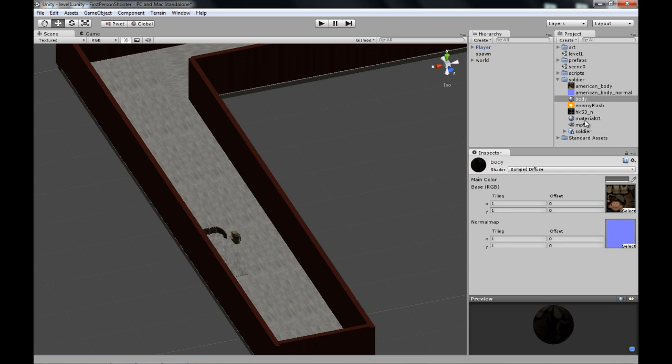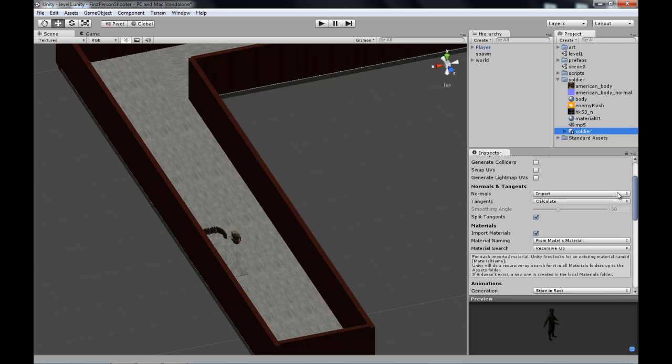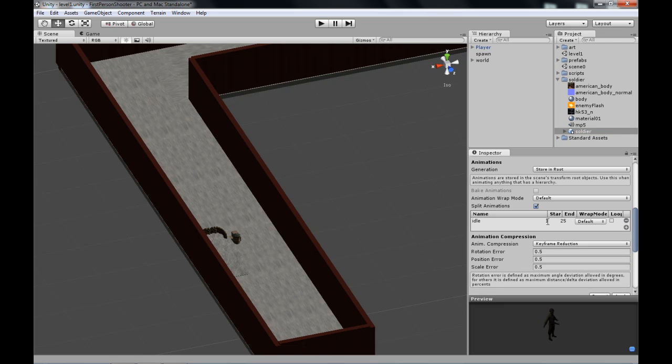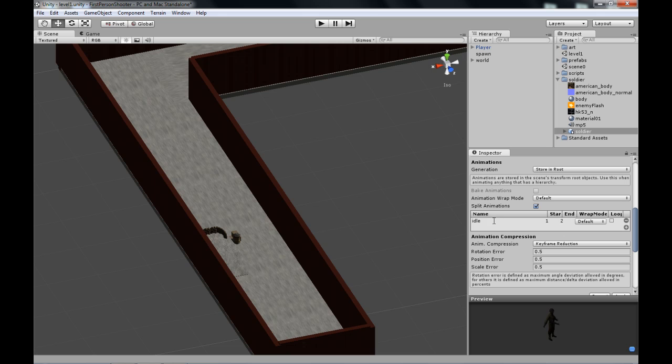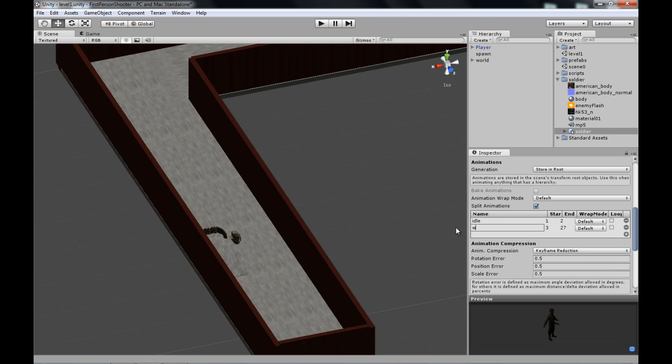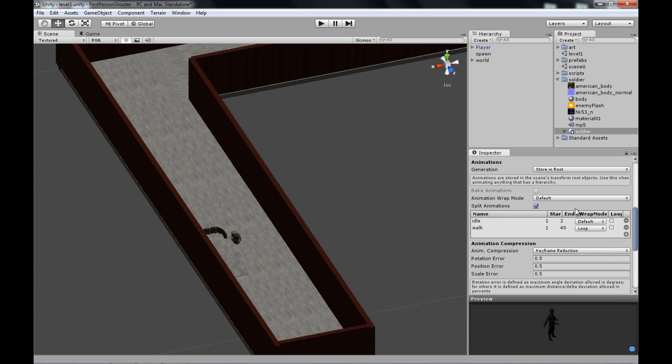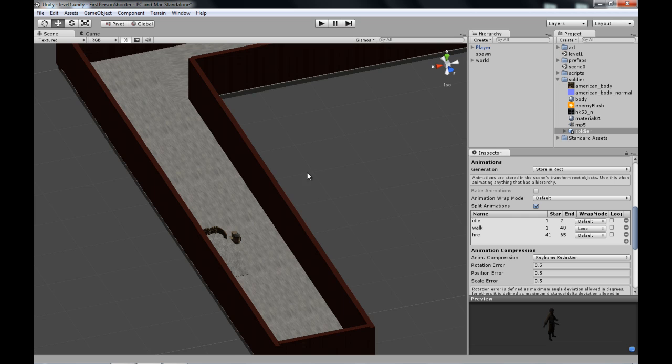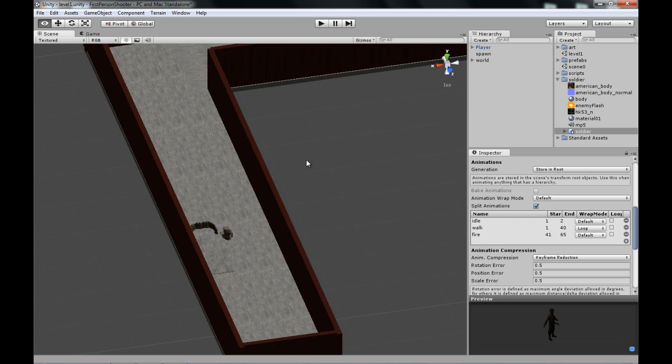Go into the soldier model and right here is where you add the animations. Tell what frame the animation starts and what frame it ends. The first is idle, just standing—make it one to two. Warp mode is default. The second animation is walk, from 1 to 40. This is a loop warp mode so it will loop the animation.